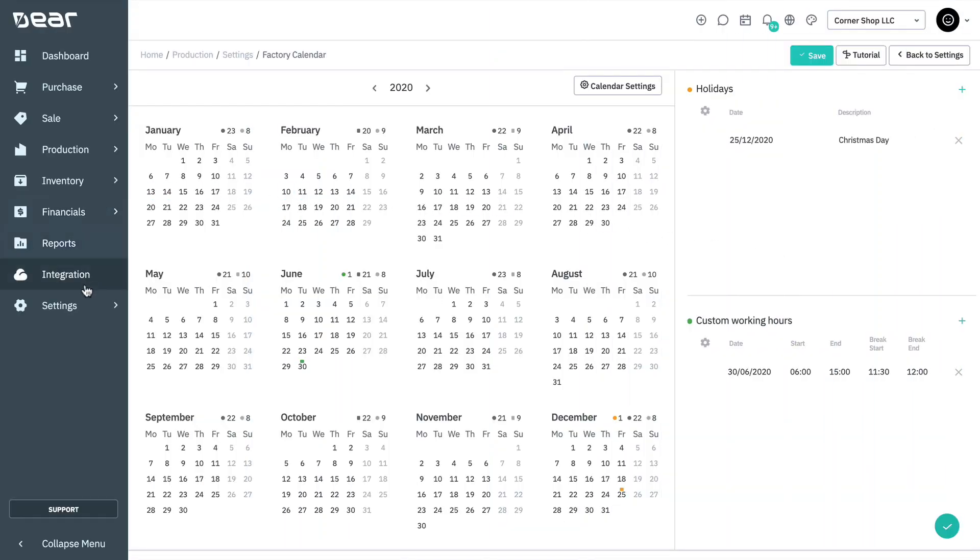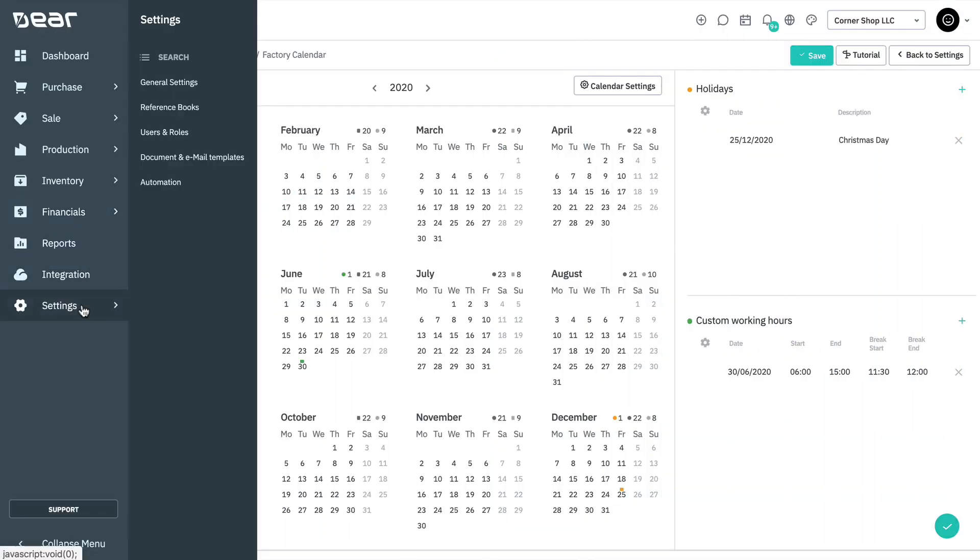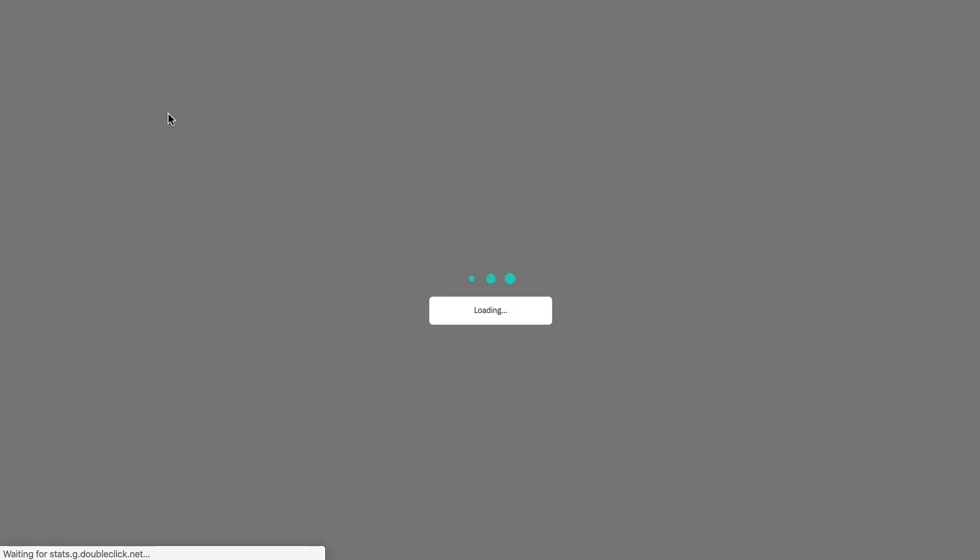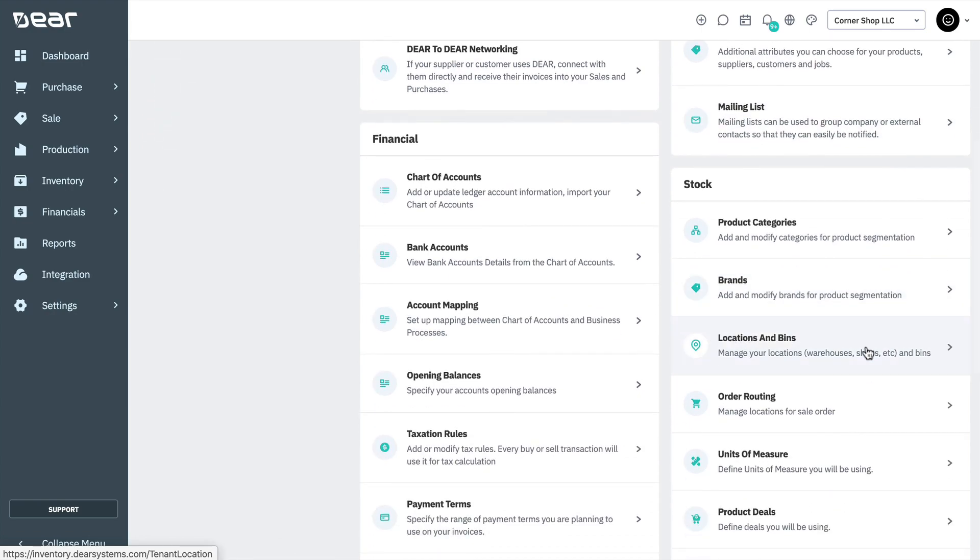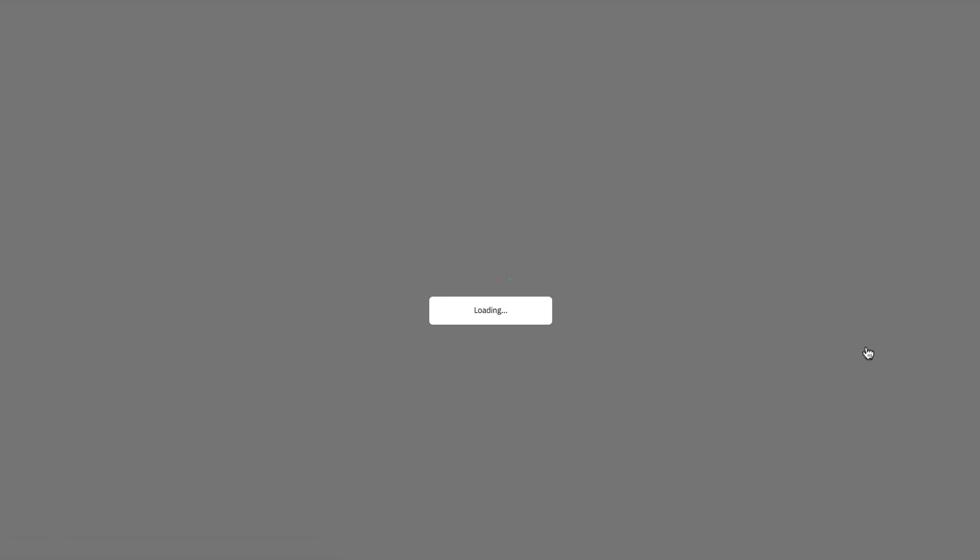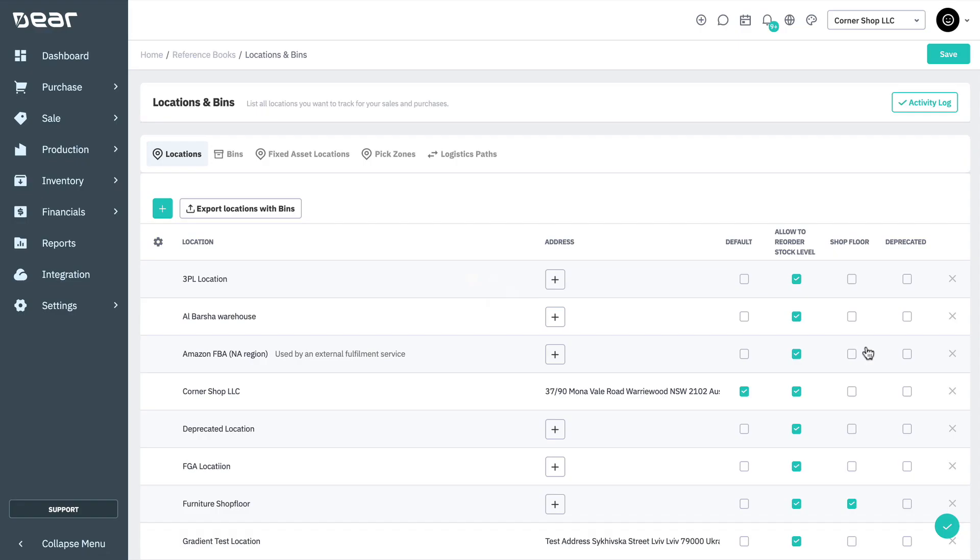Go to Settings, Reference Books, Locations and Bins to define the shop floor locations for your business. Select the box next to the location you wish to make the role of a shop floor.